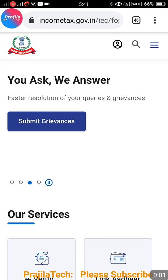Hi friends, once again welcome back to the channel. This video is for the income tax gov.in website - how to change your personal contact details, as well as how to select your tax regime, whether you want to select the old tax regime or the new tax regime. Let us see one by one.